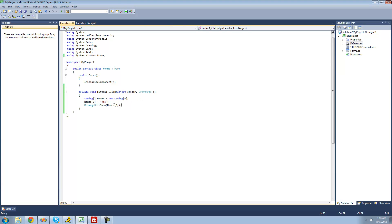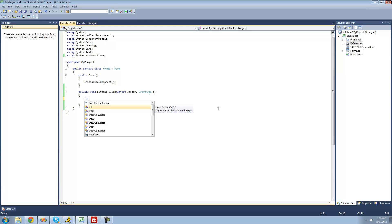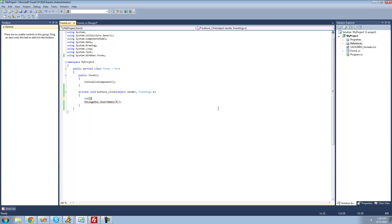You can create arrays of different types — up until now we did strings, but you could create a bool array or an integer array. For example, I'm going to create an integer array: type int, then two brackets to symbolize it's an array, and it will hold multiple integers. Then give it a name — I'll call it numbers — and set it equal to curly brackets. Inside I'll list the numbers I want stored: 555, 666, and 777.